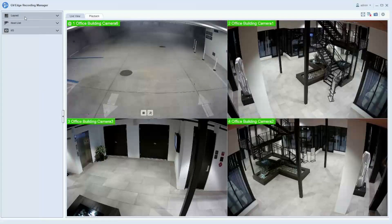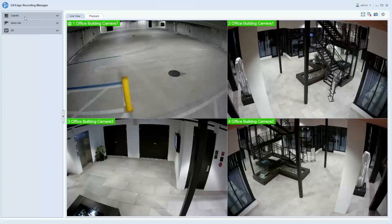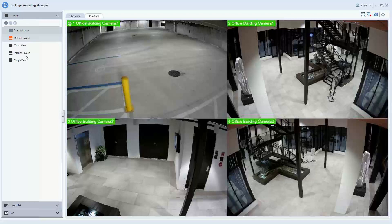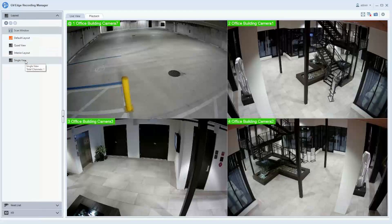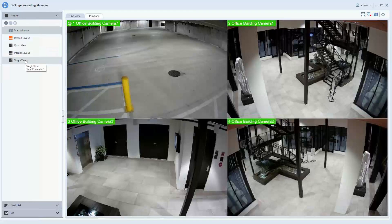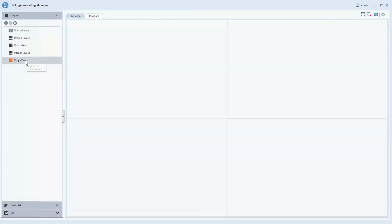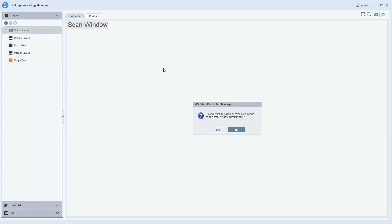If you'd like to full screen and make a layout scan go full screen, you can simply create a layout that would just be a single view. And you can drag the scan window into the single view.